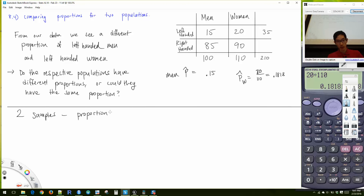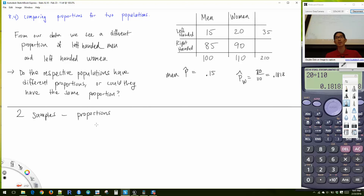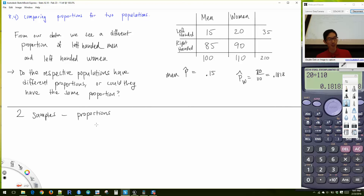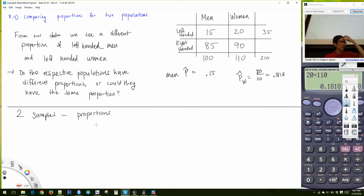Here's the key: we have two samples, and we're dealing with proportions. Everything else we did today was one sample. We were dealing with proportions. Next week we're going to look at means — a whole new set of procedures — but the concept is still the same.